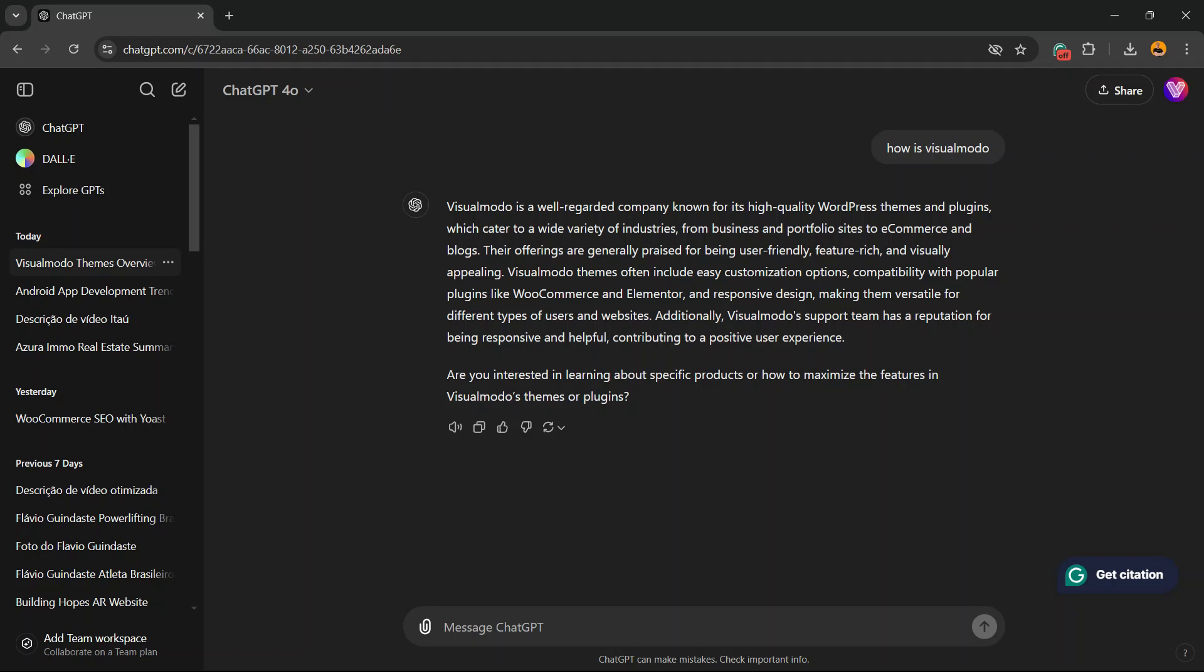What's up guys, here's Cloud from Visual Model WordPress themes. In today's video, we're gonna learn a quick and very useful ChatGPT tip. Sometimes you receive the full memory notice on ChatGPT and you need to delete some of your previous conversations.